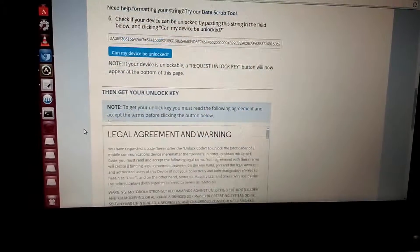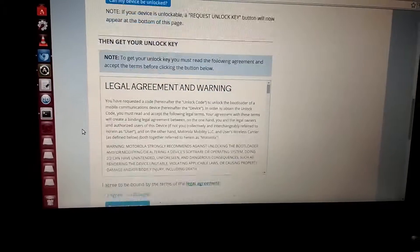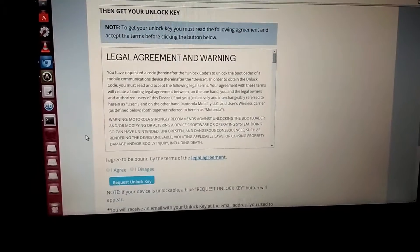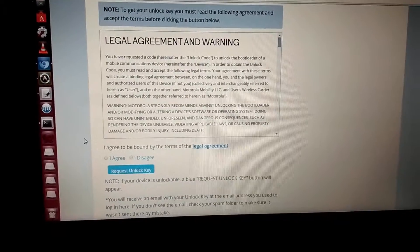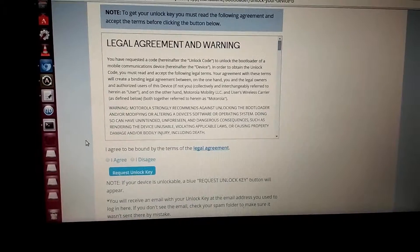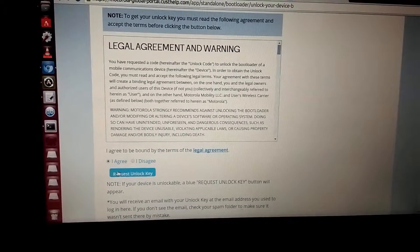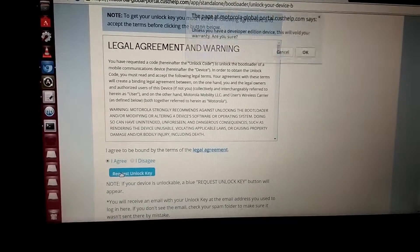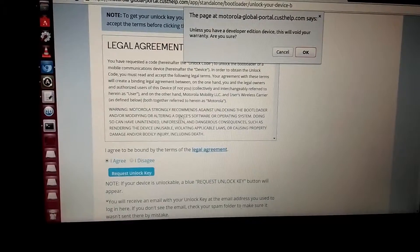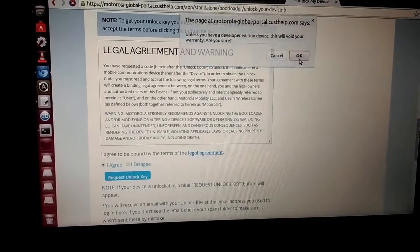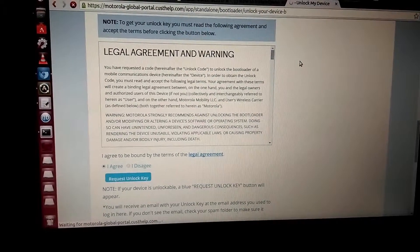A legal agreement and warning will appear. You can go through it if you want. I'll be clicking I agree and I'll be requesting for a unique key here. A warning will be provided that your device warranty will be void.